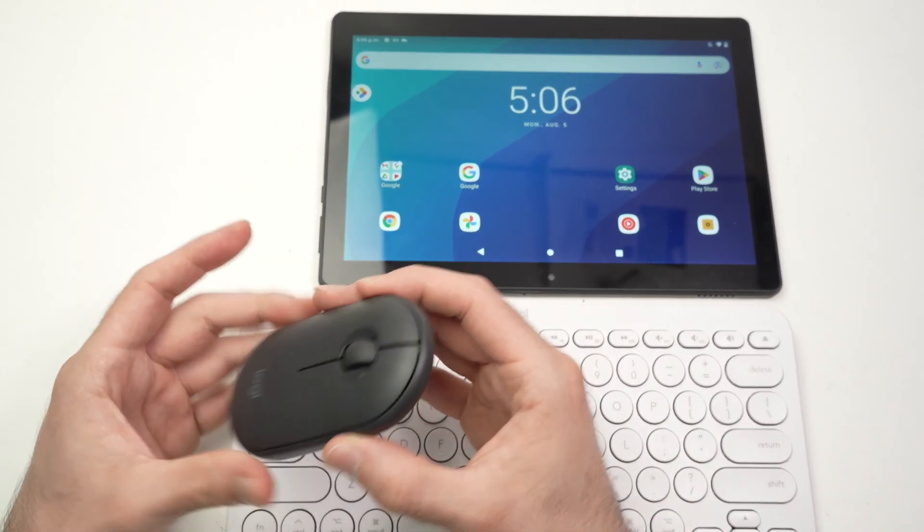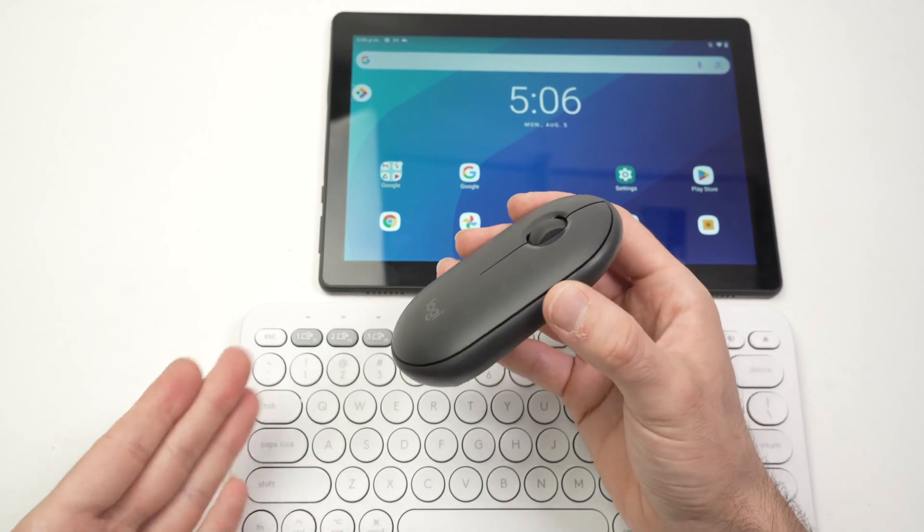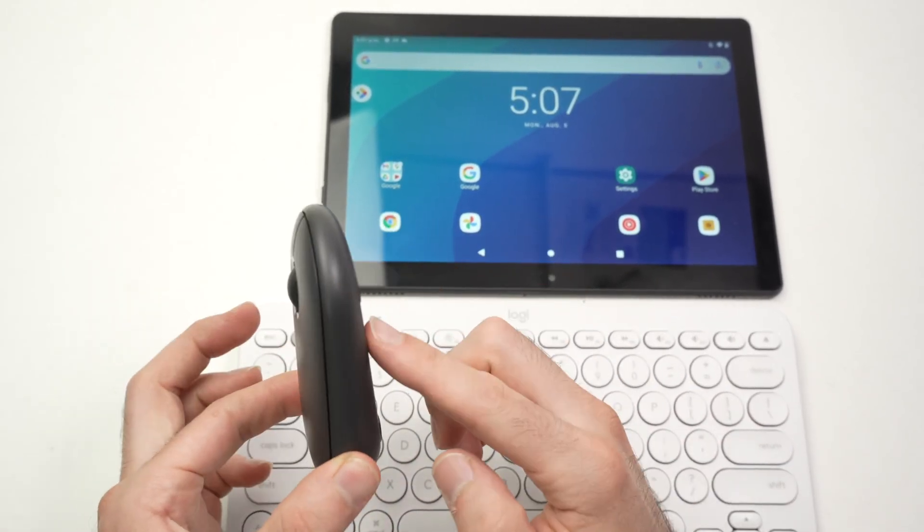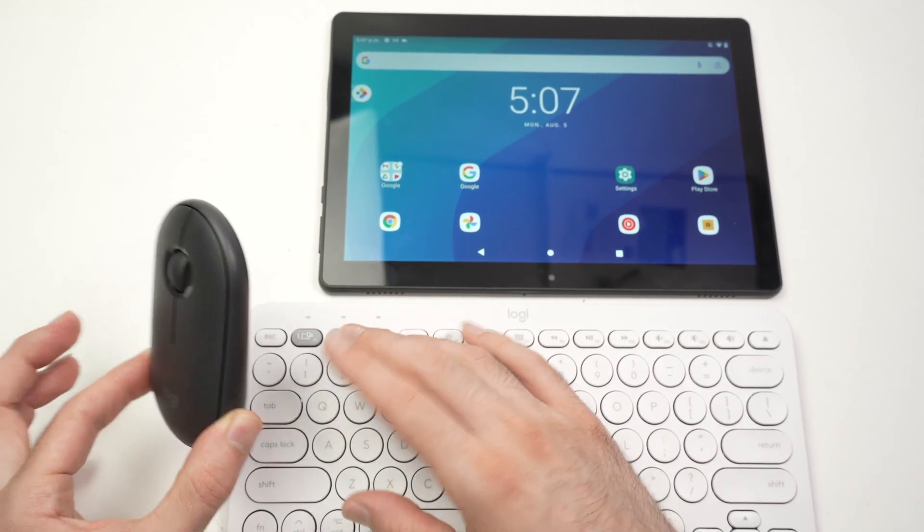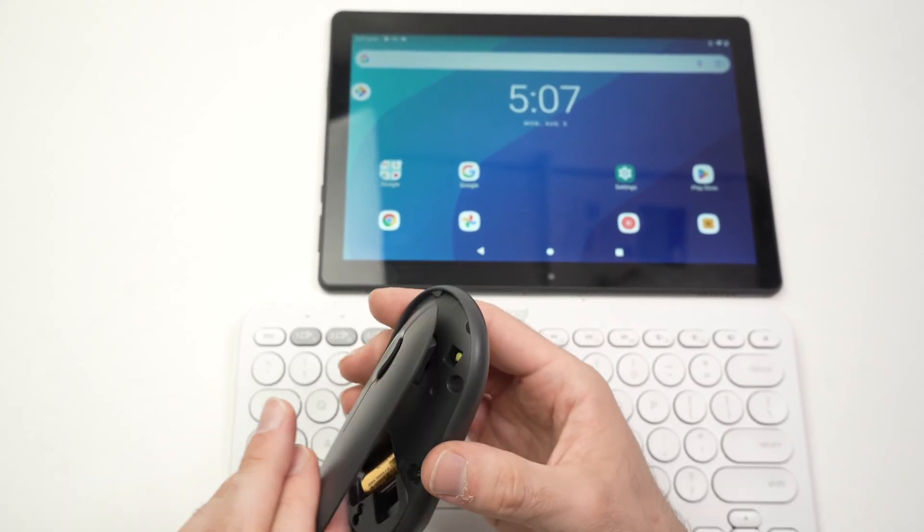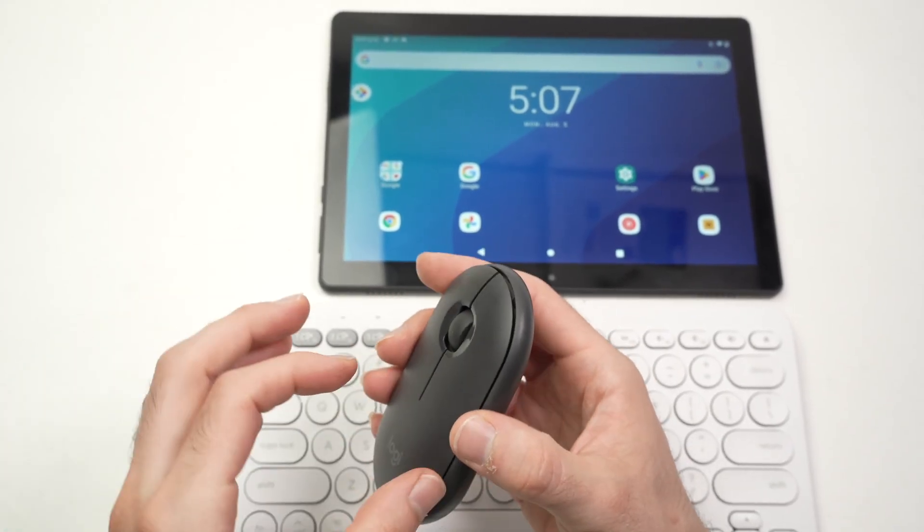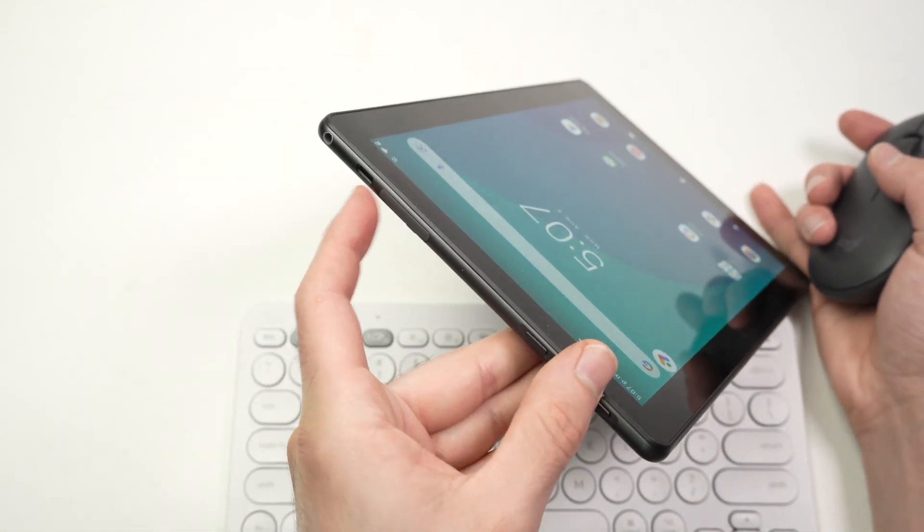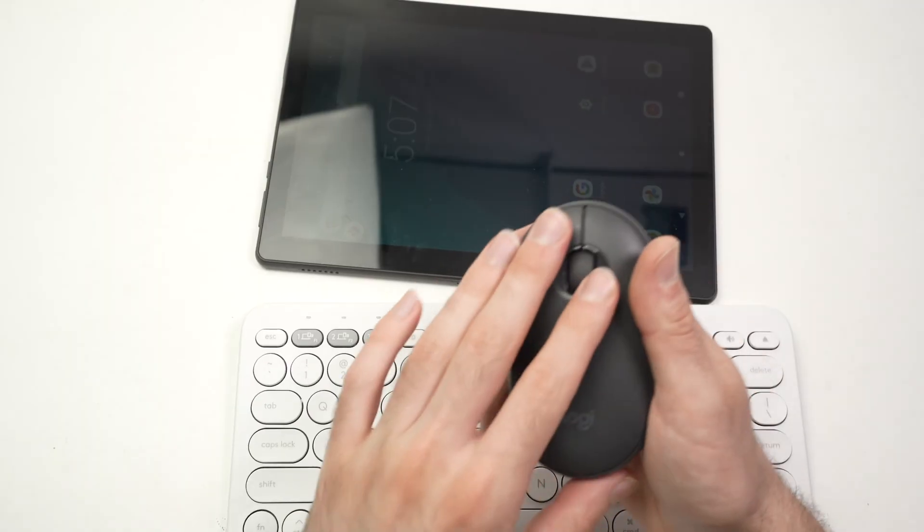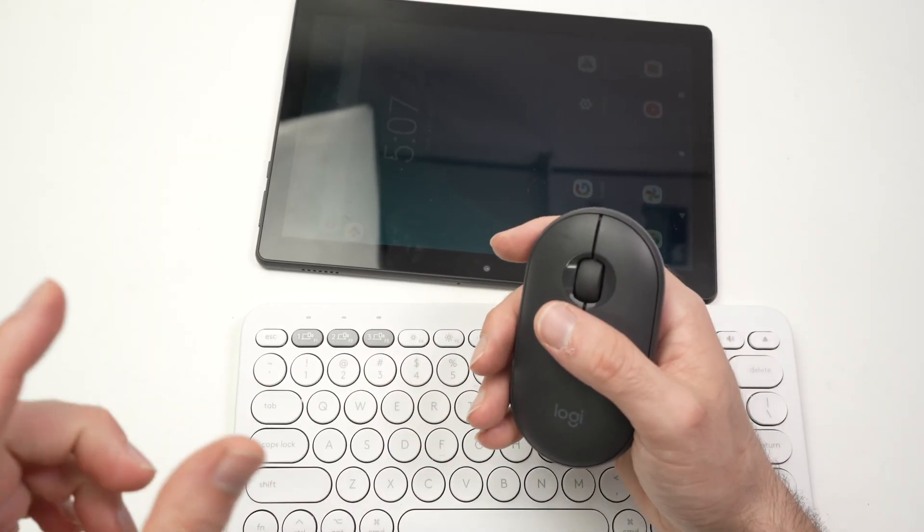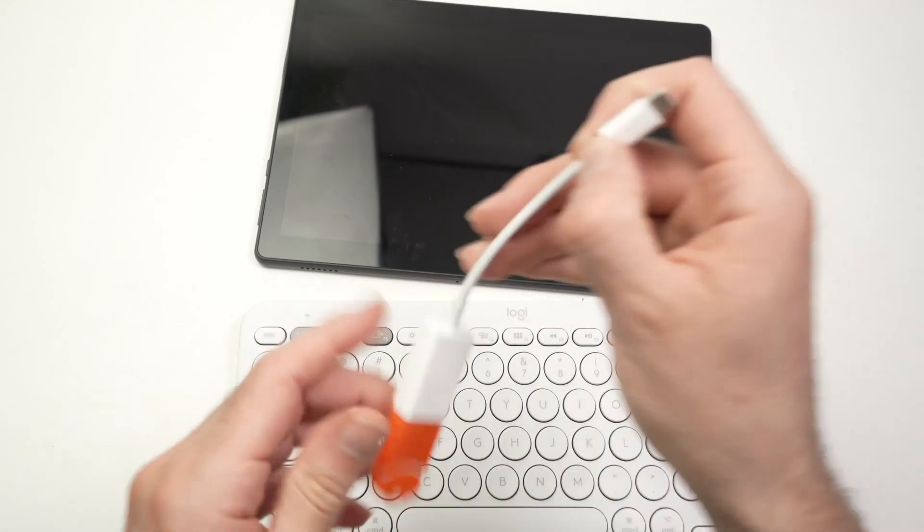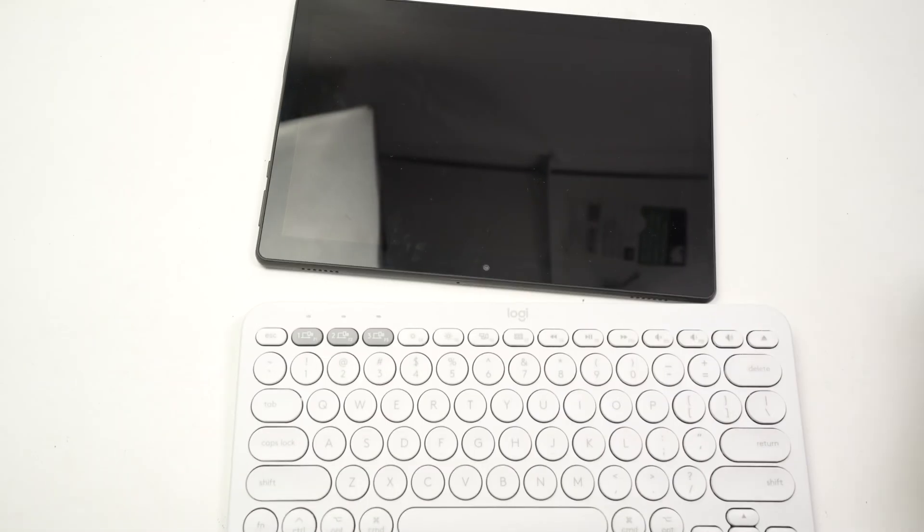This Logitech mouse, and by the way, I'll put links in the description if you want to get these that are very cheap and I think work very well. This mouse is Bluetooth compatible, just like this keyboard, but it also comes with a dongle, a USB dongle, a small USB stick that you need to plug into your tablet USB over here. But since this is USB-C and what most mouses and keyboards come with is USB type A, you'll need some sort of adapter like this one, USB type A to USB type C.